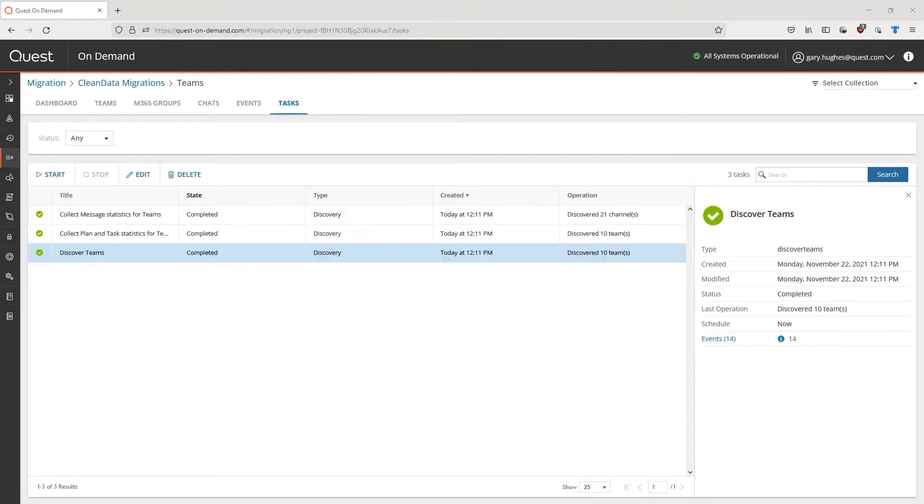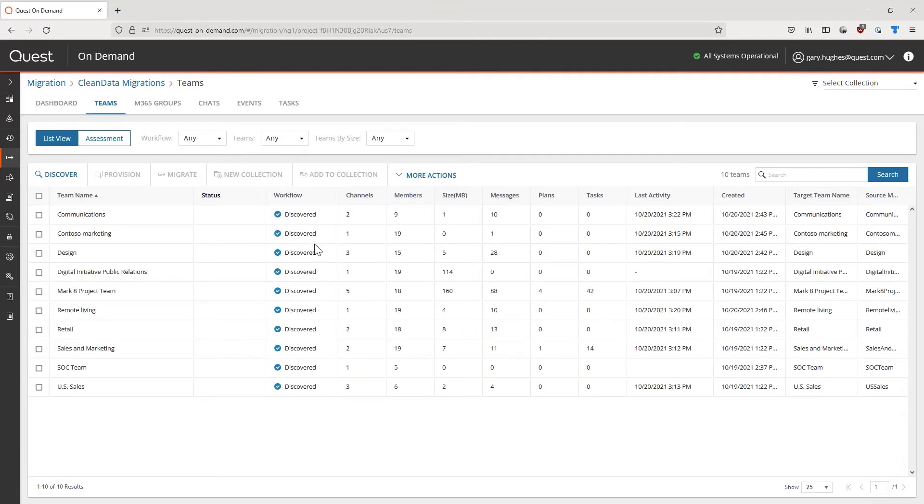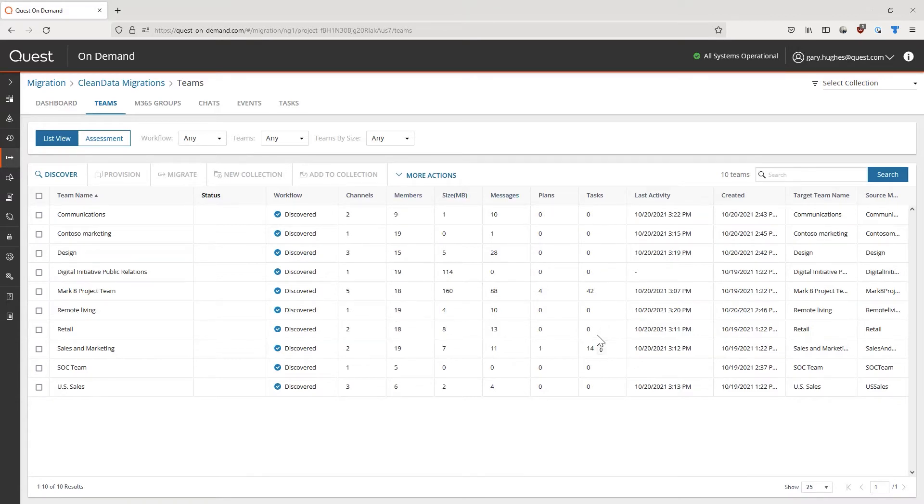Once our discovery and collection tasks have been completed, we can now go back into the Teams tab, and here we can find a full list of all available Microsoft Teams within the source tenant. This also includes various information of the Teams available, including its sizes, channels, number of members, and other useful information to help us determine which of these has what priority to be migrated.